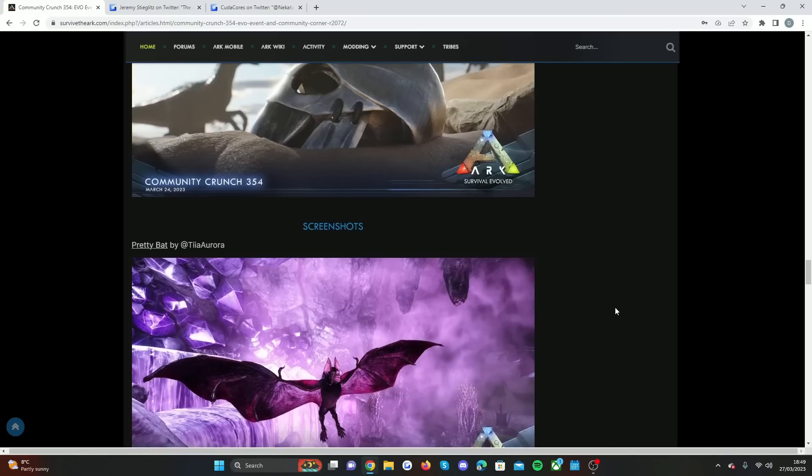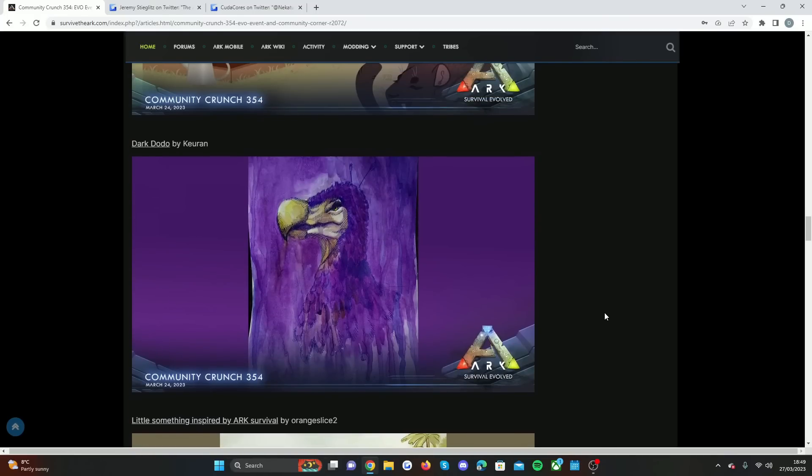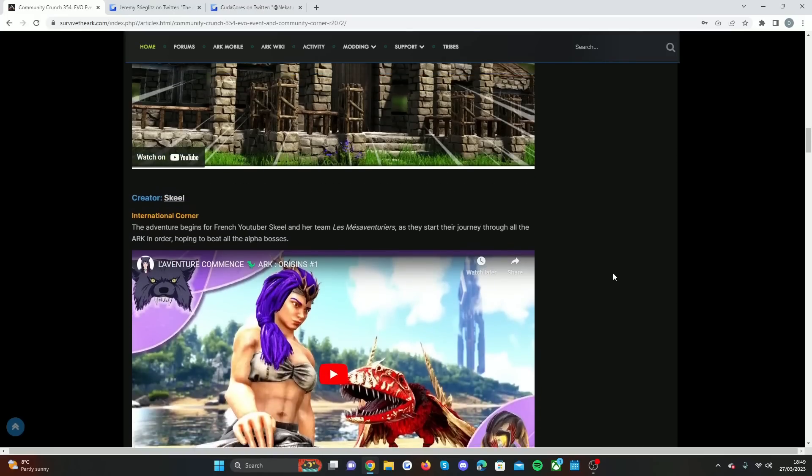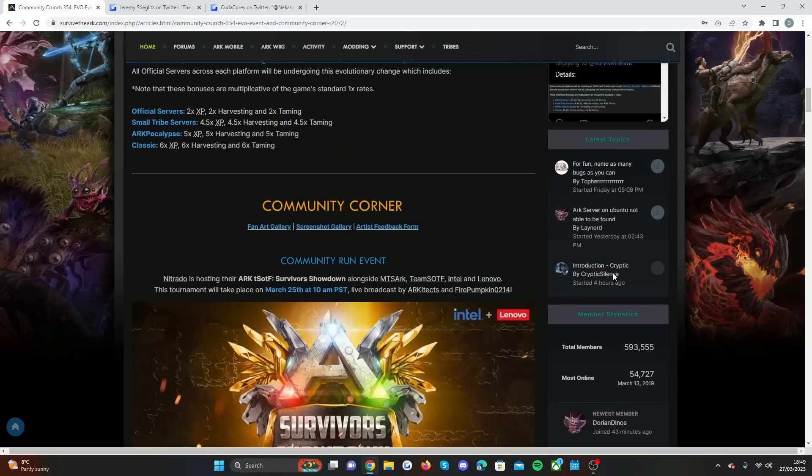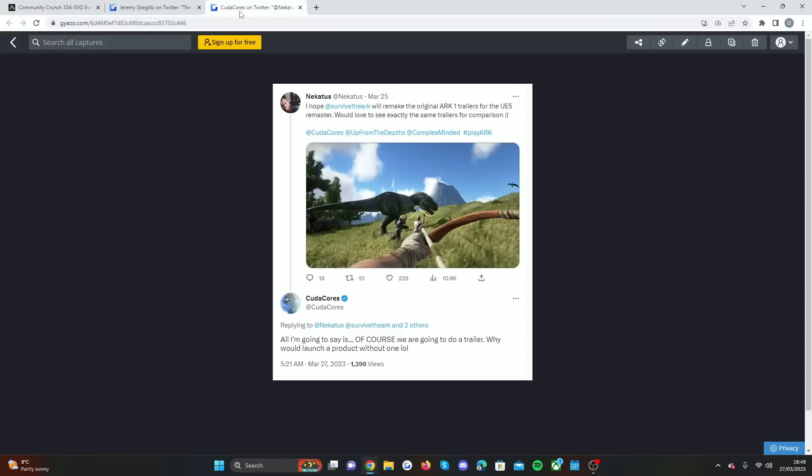We know there's an update coming to the first game. It's not just going to be ARK 2 in Unreal Engine 5. The first game is going to have it as well.